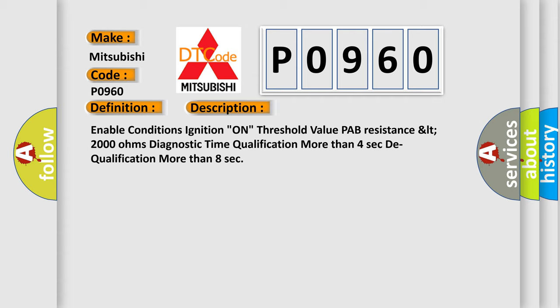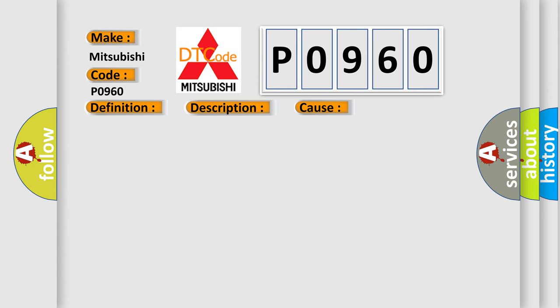This diagnostic error occurs most often in these cases: Short to power in PAB Harness, Poor connection of connected part, Faulty PAB, or Faulty SR-FCM.